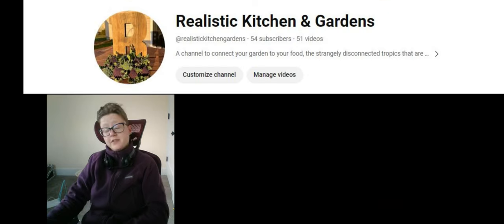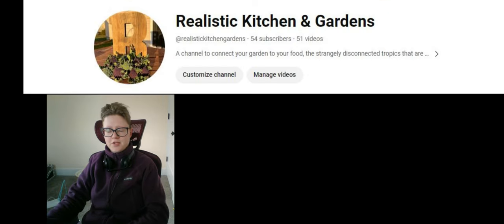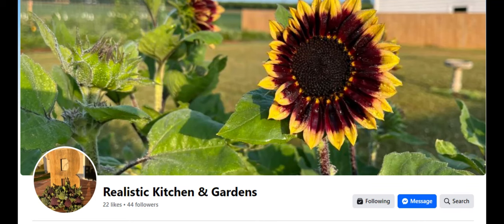So, if you like this kind of stuff, please like, comment, and subscribe, and make sure to follow along my Facebook page, Realistic Kitchen and Gardens, for the majority of the chaos. Thanks. Bye.